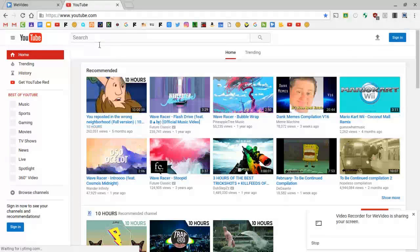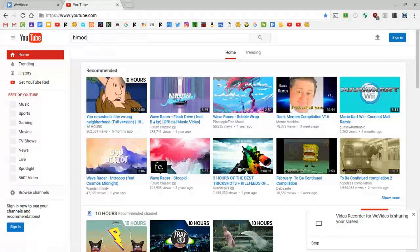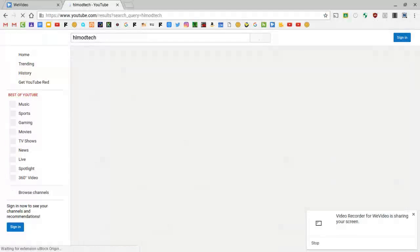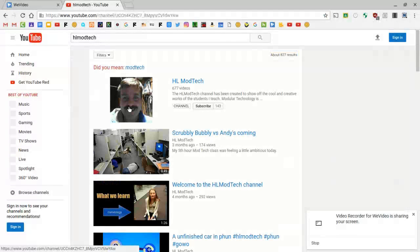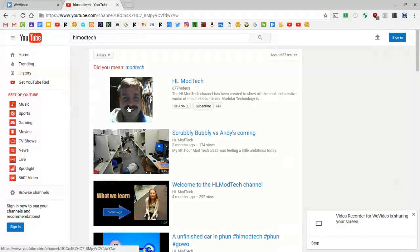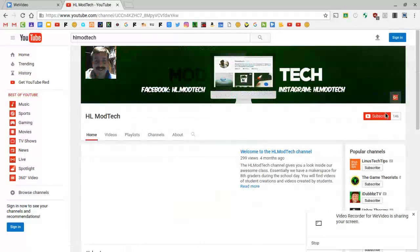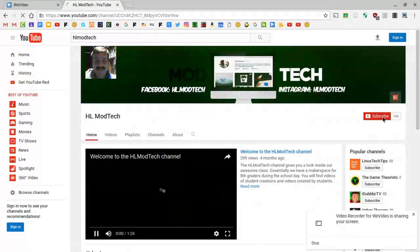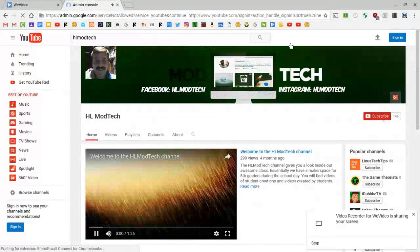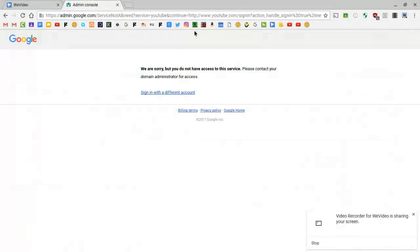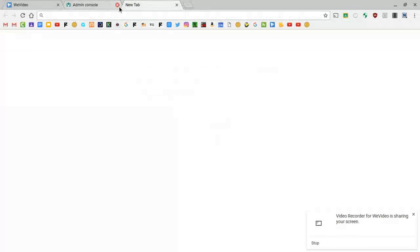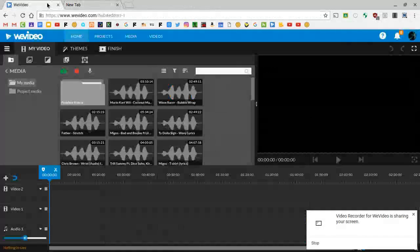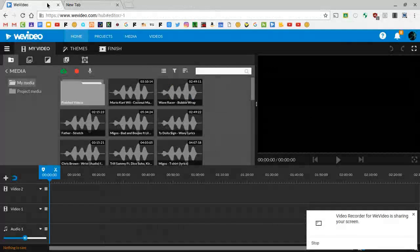Now I'm signing into my other account. Let's go over to it so much and as you can see when you try to subscribe, it pops up admin console. You do not, you're not allowed to.